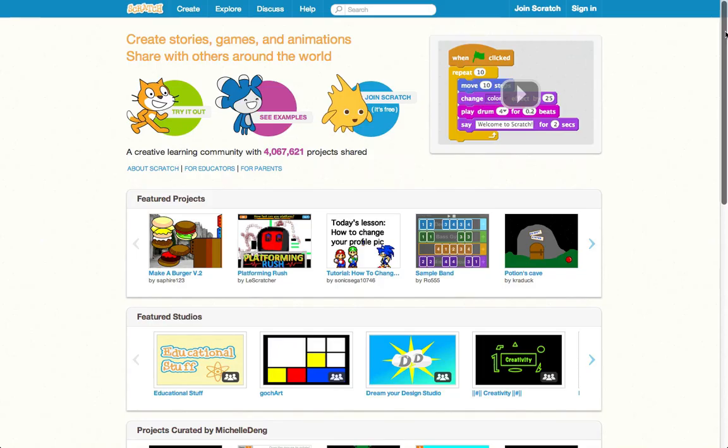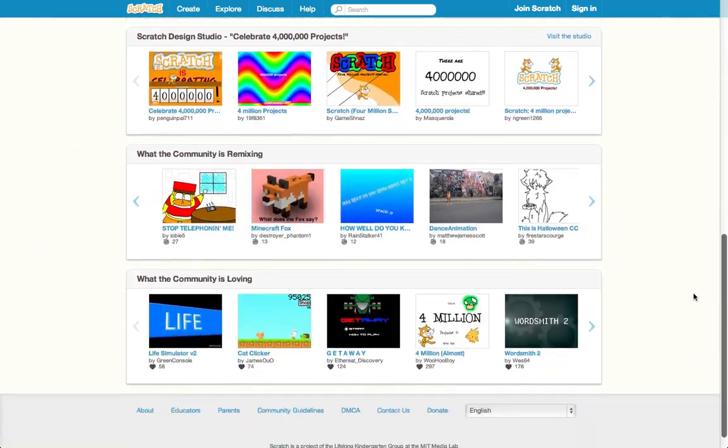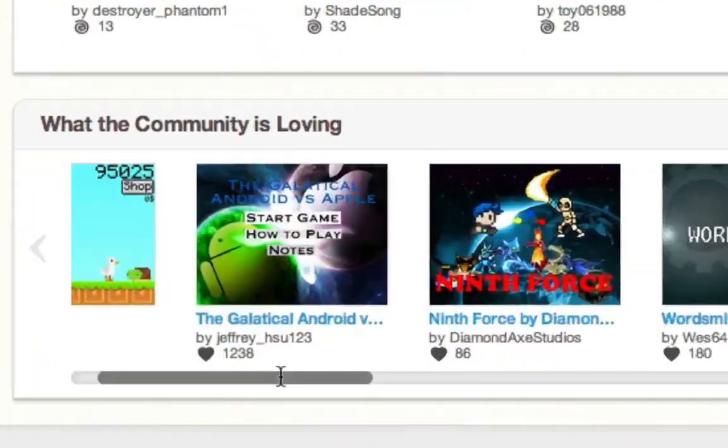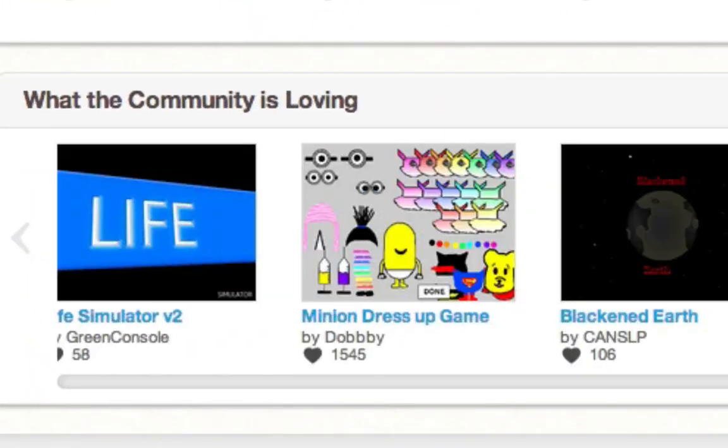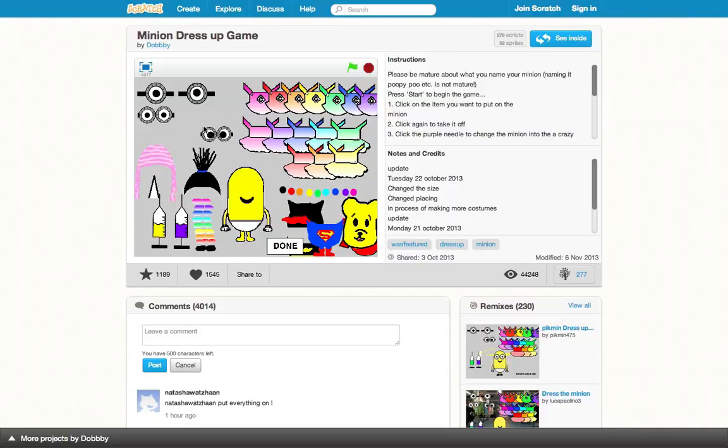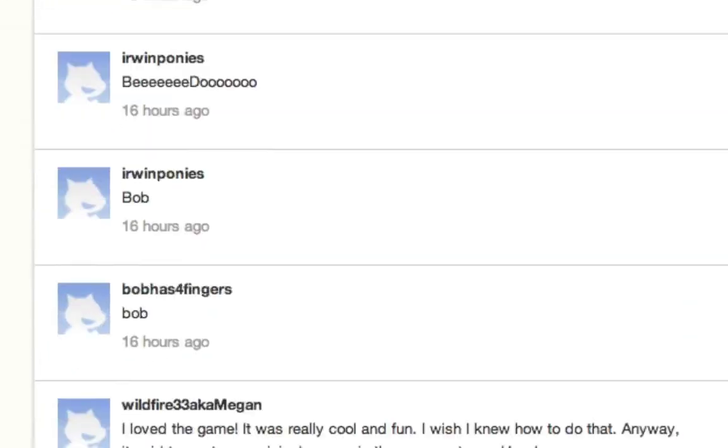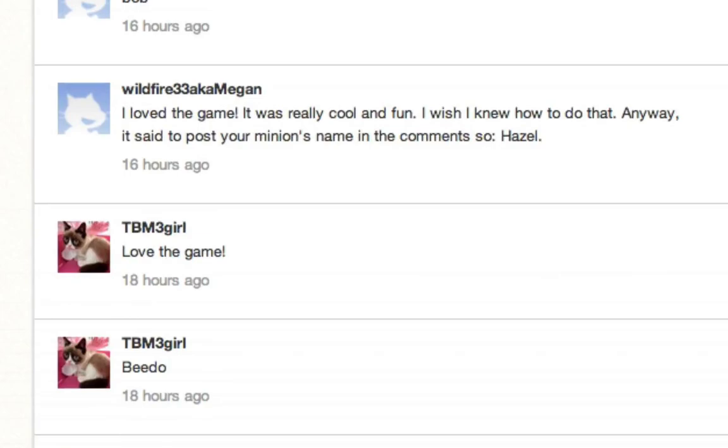There are over 4 million projects on the Scratch website, where you can share your project, look at others' projects to get inspiration and ideas, and ask questions and meet others.